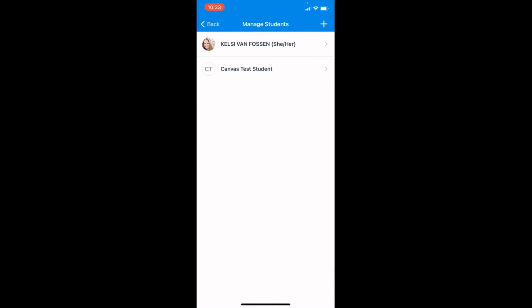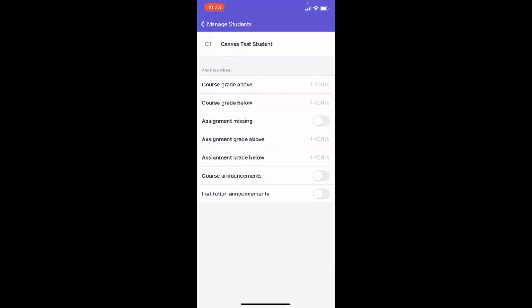On this screen you'll see any students that you're observing. You can choose a student and you can choose when you would like to receive notifications.